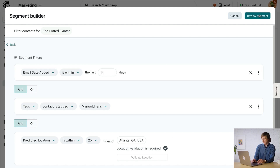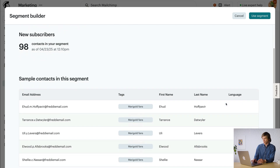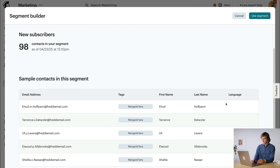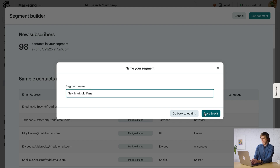Perfect. I'll go ahead and click Review Segment. This screen shows me how many contacts meet the segmentation criteria I just set, and I can scroll down to see some examples. If everything looks good, click Use Segment. Give it a name and click Save and Exit. Nice — now I can select this segment when I craft my email.